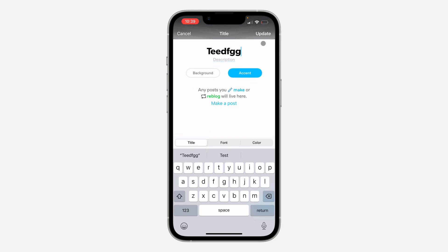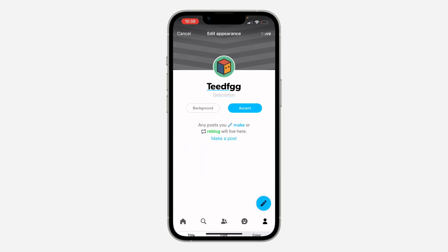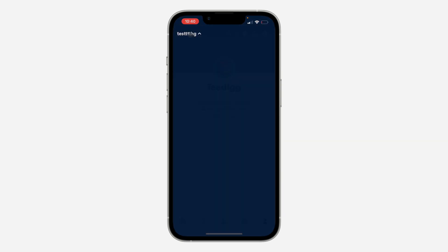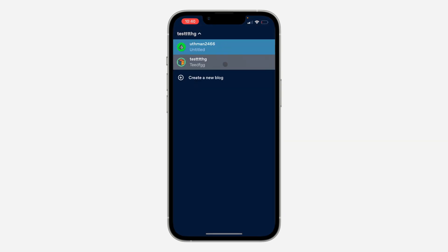I'm going to use this for the name, update it, and click on save. The blog will now be created. If you want to switch your blogs, just click on the name at the top left corner and select the blog that you want to switch to.